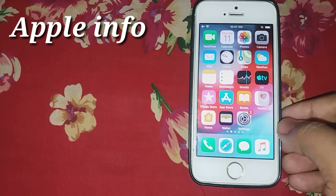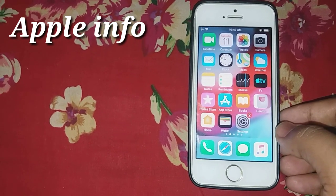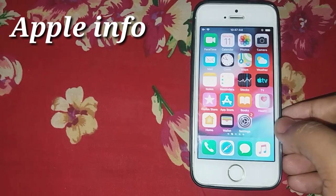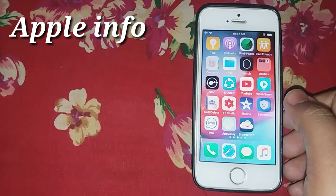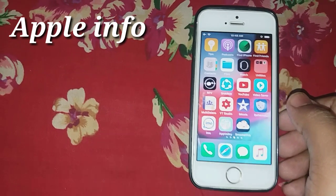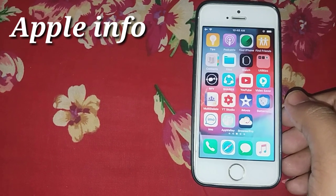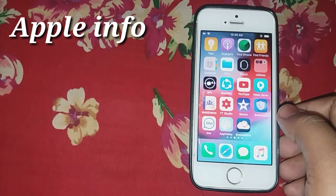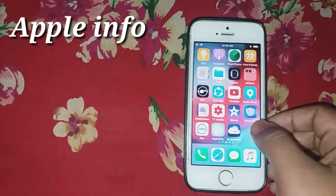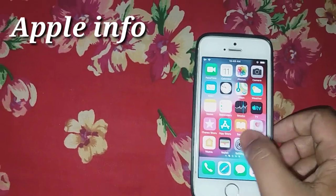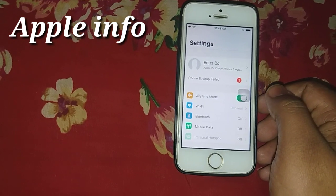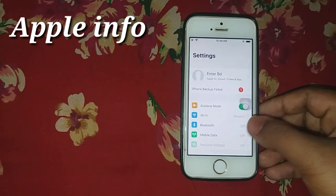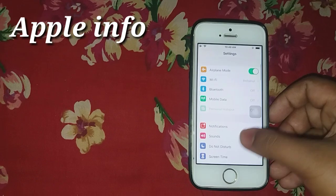Hello viewers, welcome to my video. Today I will show you how to reset only settings without erasing any data on your iPhone. Let's go. First, go to your Settings, then click on General.